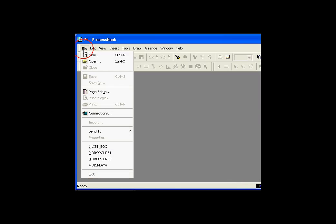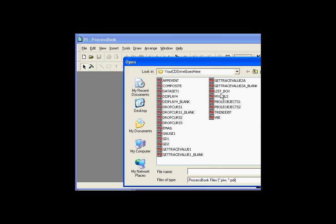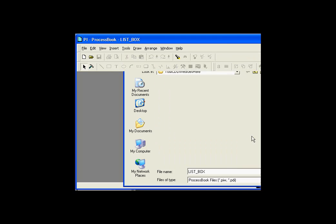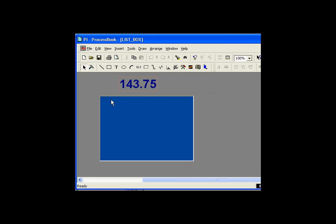I'll go ahead and open up this particular item, called ListBox. What you're looking at here is a simple PI value that updates about once every 20 or 30 seconds. Every time this updates with a new snapshot value, we're going to run a script that takes that value and just adds it to this ListBox. We do this because it's one of the most important things in ProcessBook - the ability to respond to events that are process-oriented.